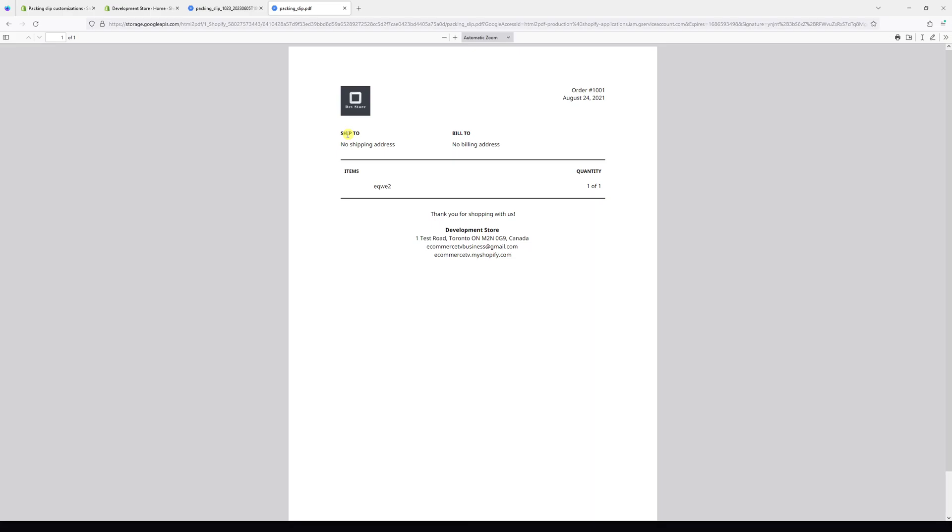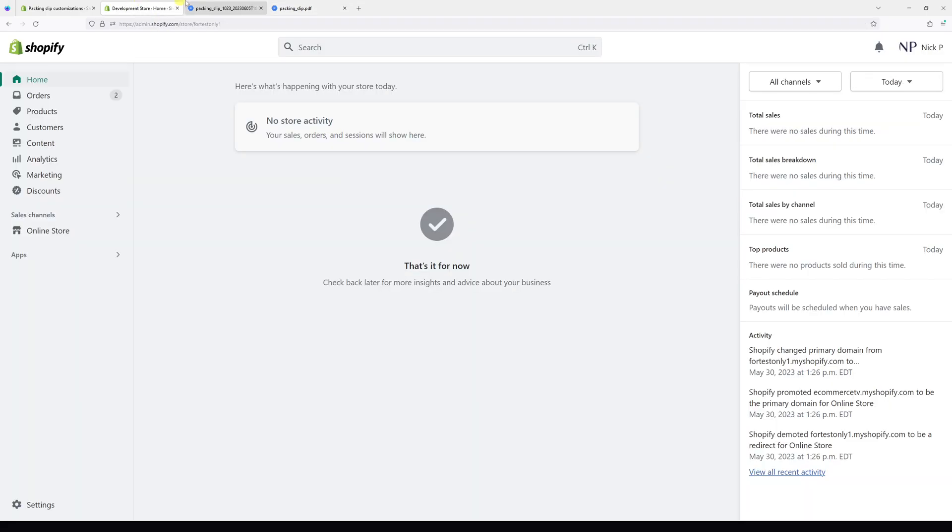In this video I will show you how to add a store logo to Shopify packing slip and that's actually very straightforward. For that, simply log into your Shopify admin account.